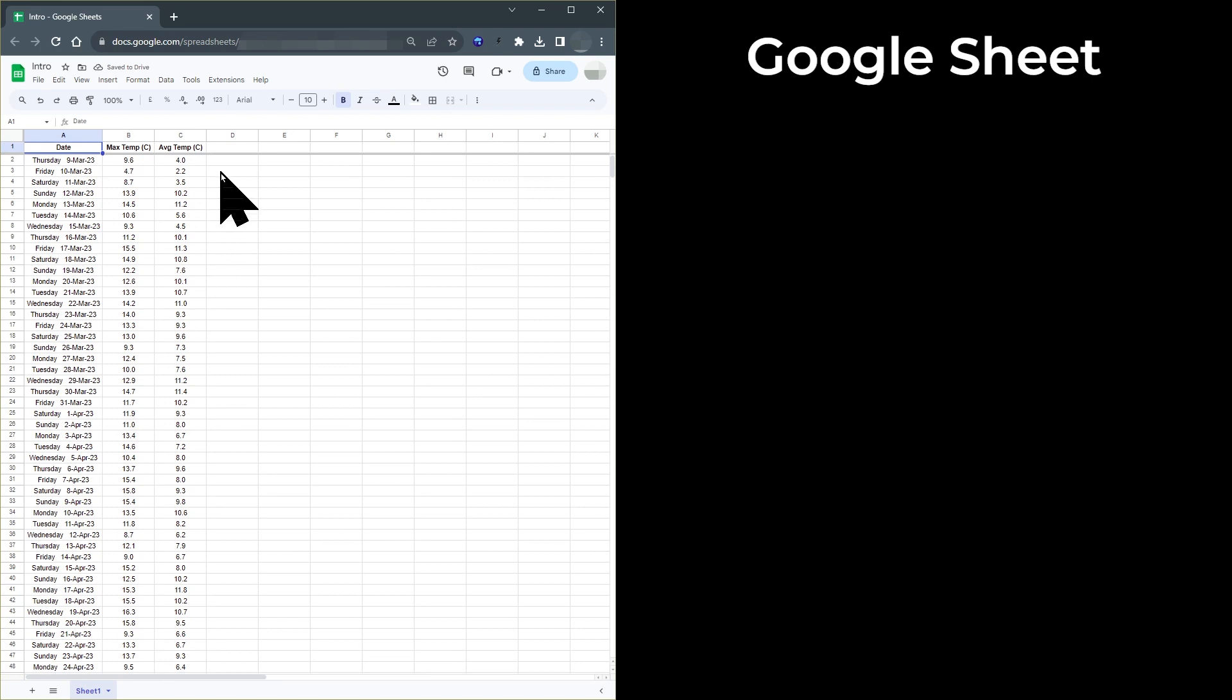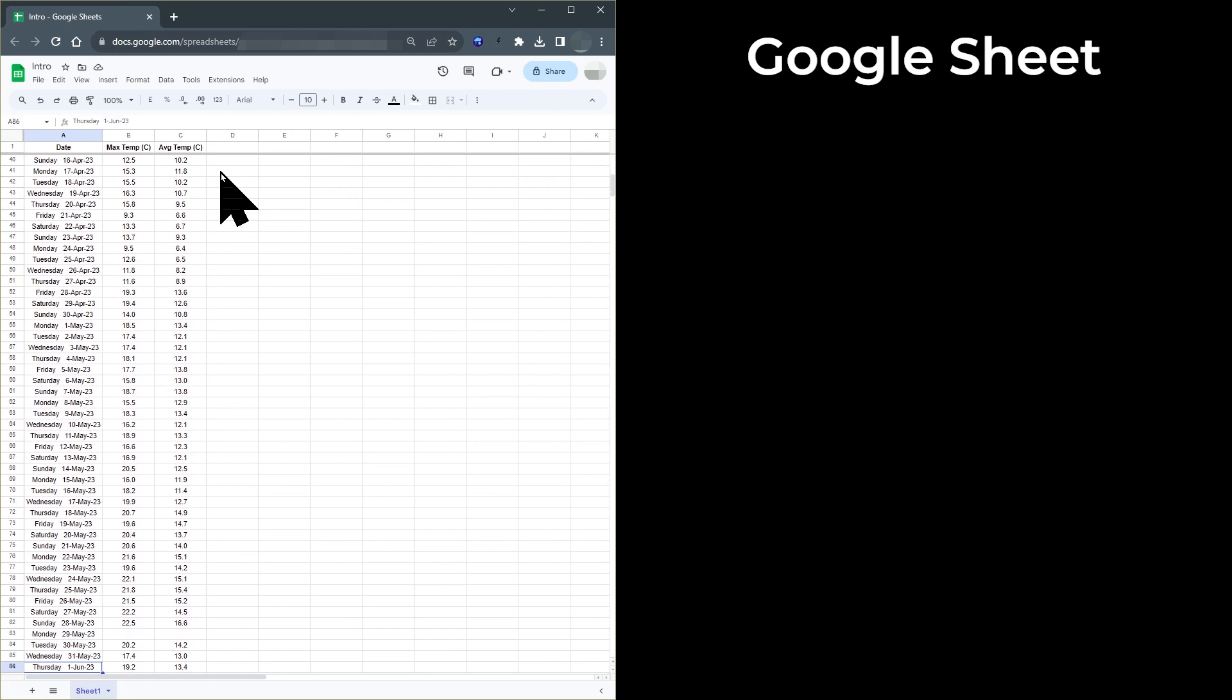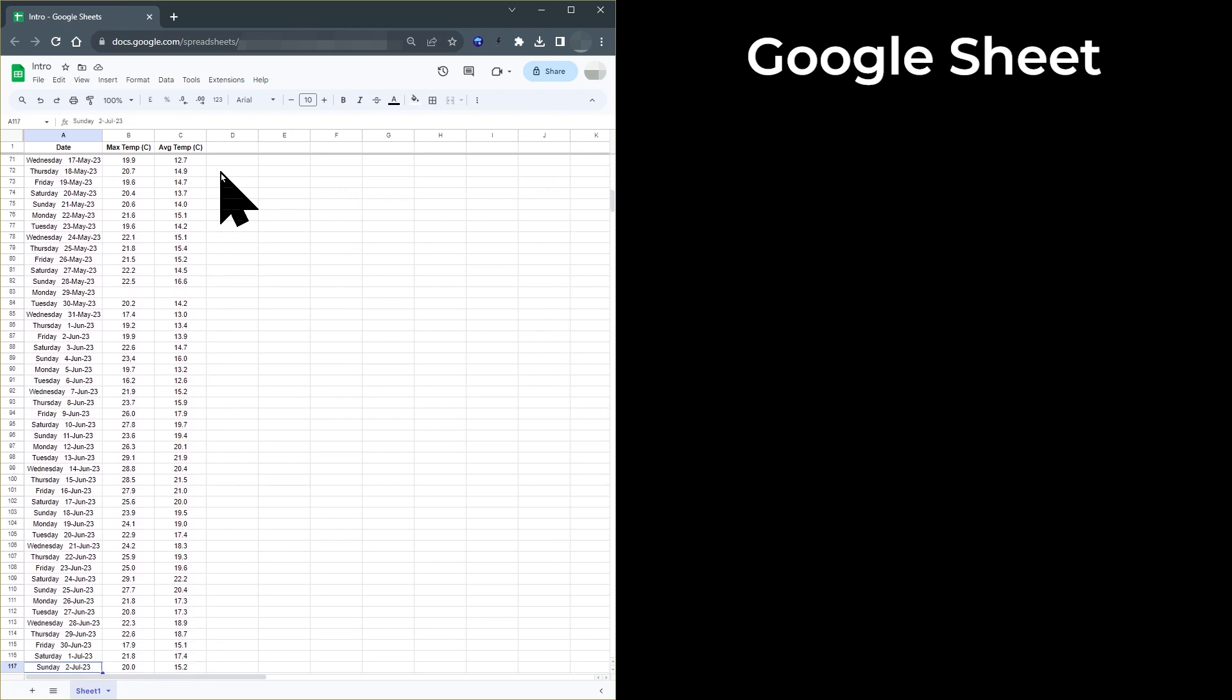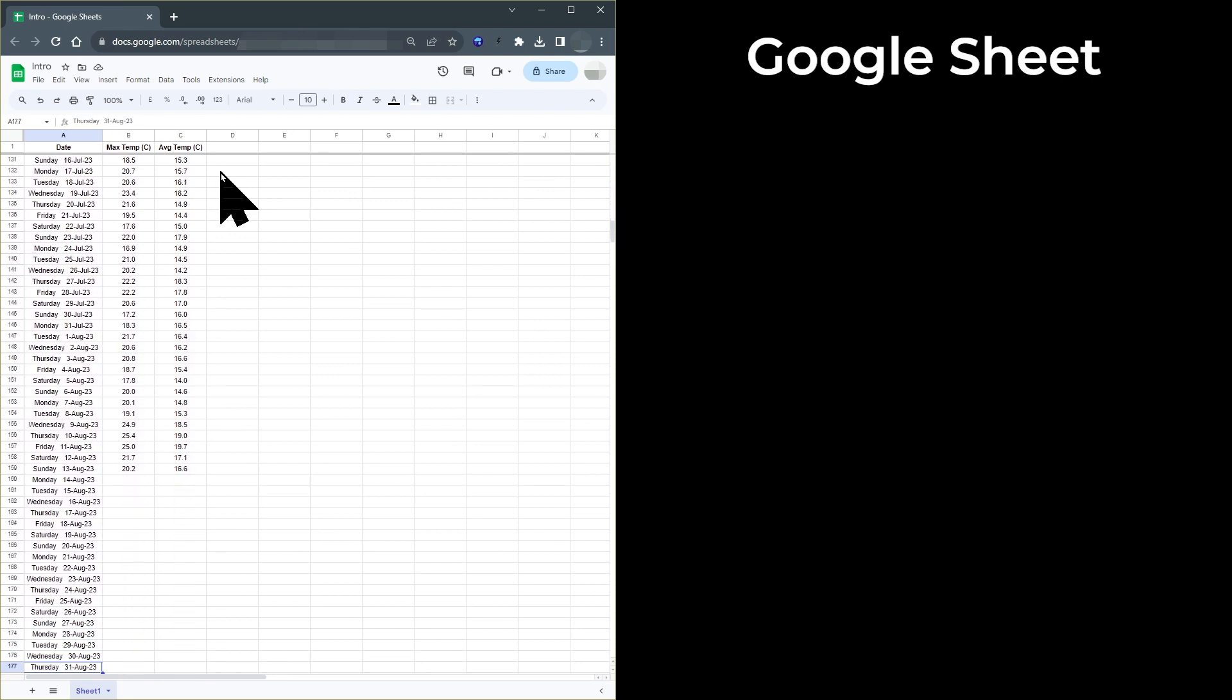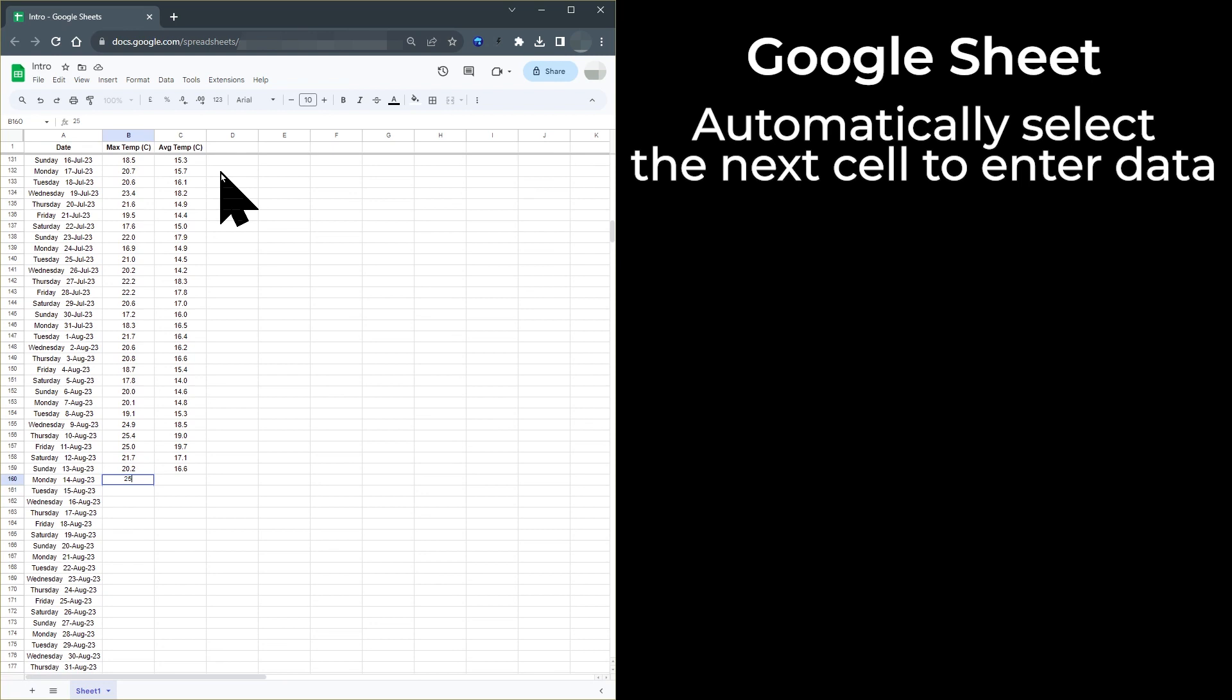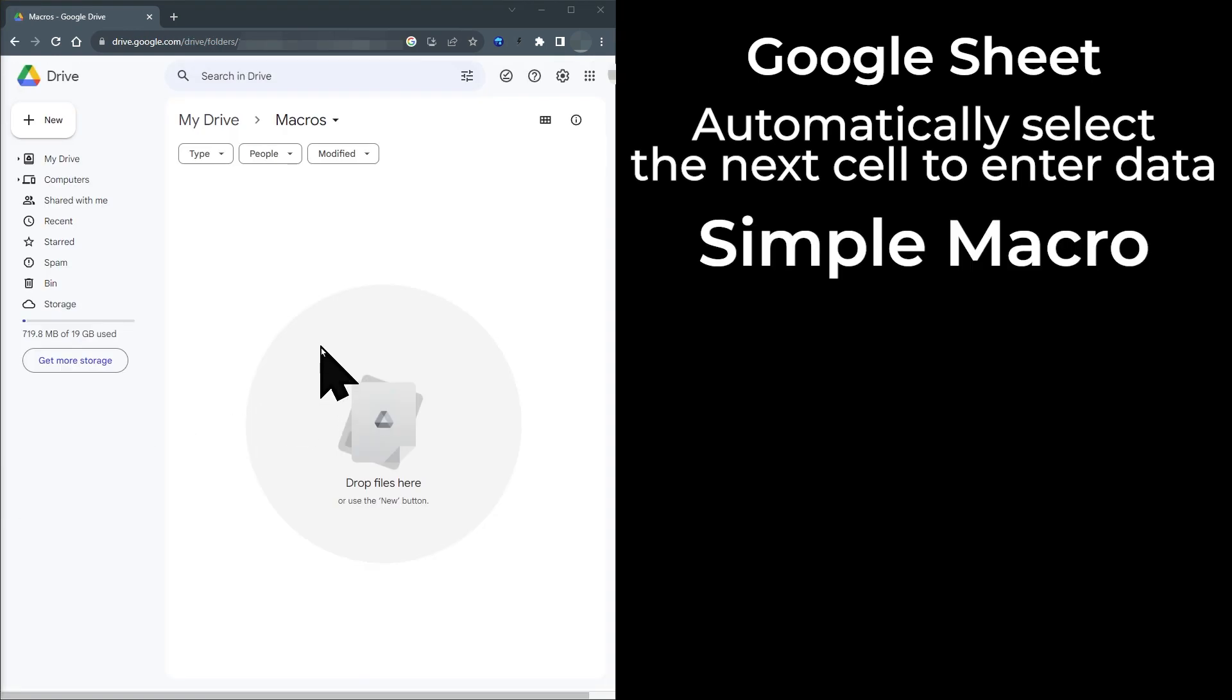I have a Google Sheet which needs to be updated on a daily basis with new daily data. The first thing I have to do with that sheet is to scroll to the bottom of the sheet and select the cell to enter the daily data. It would be a lot easier if the sheet opened and automatically selected the cell to enter the data into. This video will show you how to set up a simple Google Sheet macro that will do this for you.